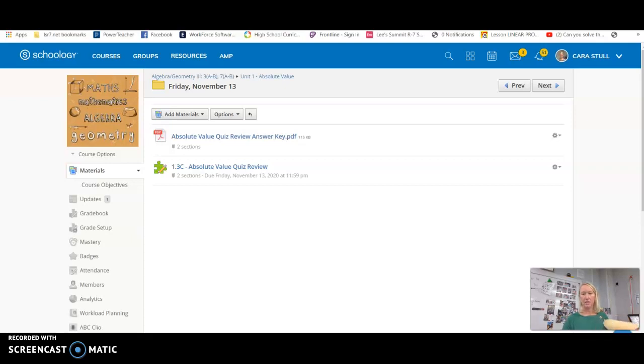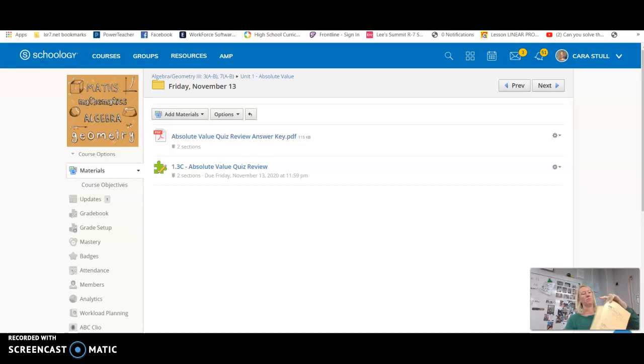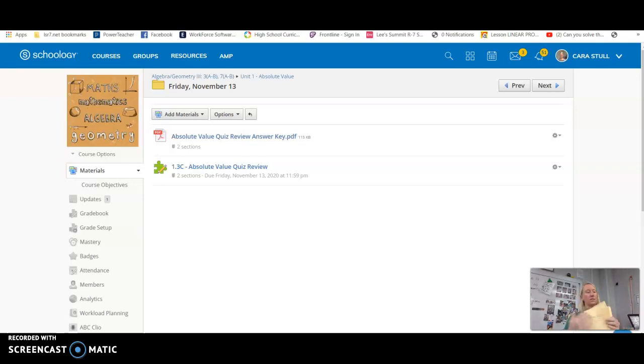Hey guys. Okay, so what you're going to do today on Friday is you should have finished this Partner 1 and entered it into Schoology. You should have also finished this quiz review.